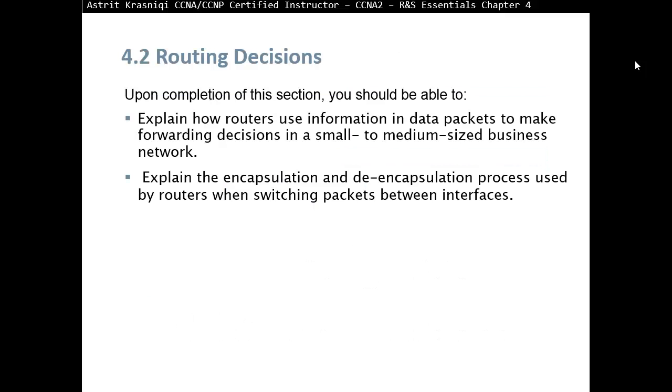Upon completion of this section, you should be able to explain how routers use information in data packets to make forwarding decisions in a small to medium-sized business network, and be able to explain the encapsulation and de-encapsulation process used by routers when switching packets between the interfaces.